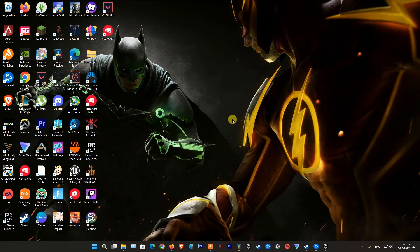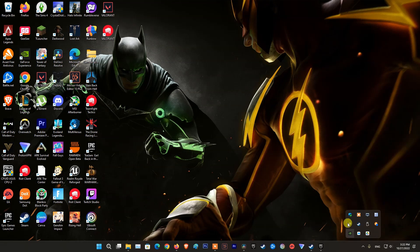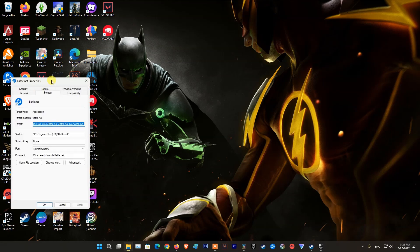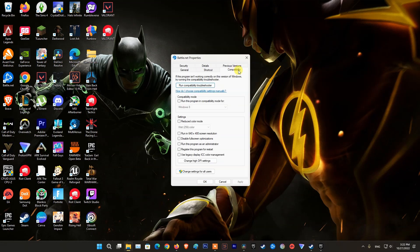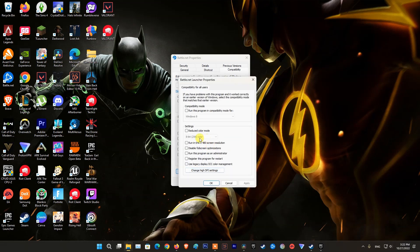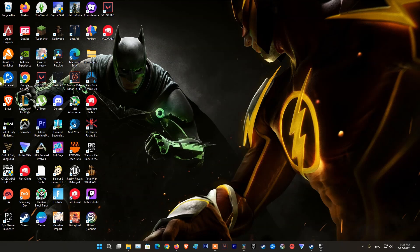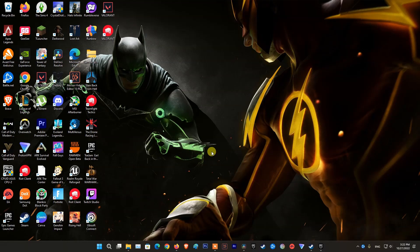Method 2: Run Battle.net as administrator. First, exit Battle.net. Then right-click the Battle.net desktop application icon and select Properties. Select the Compatibility tab, then click Change Settings for All Users. Under Privilege Level, check Run this program as administrator, then click Apply. Launch Battle.net, then launch the game and see if that resolves the issue.